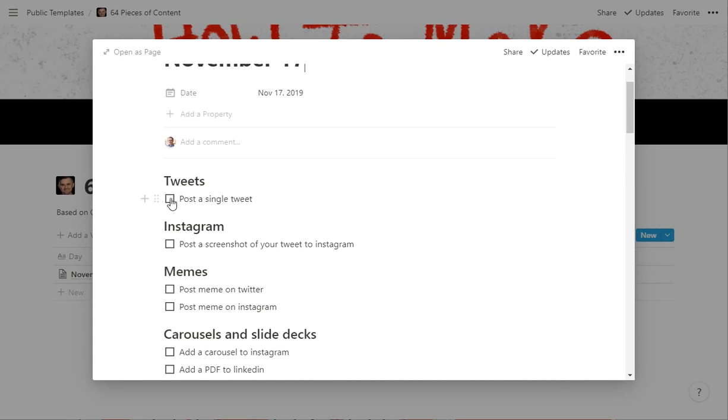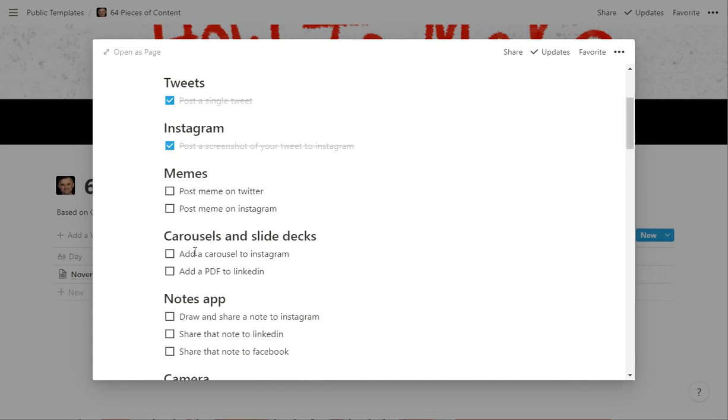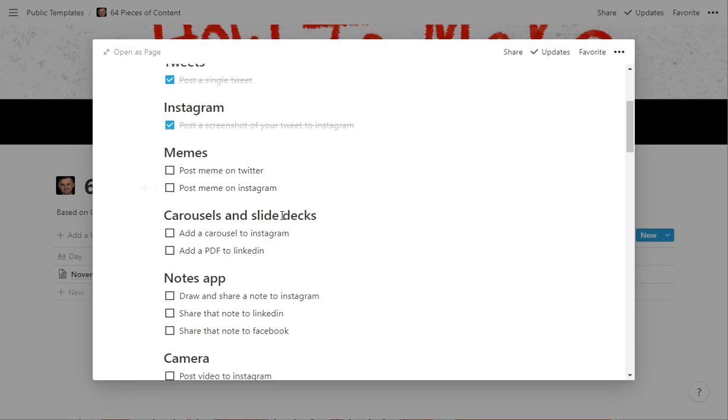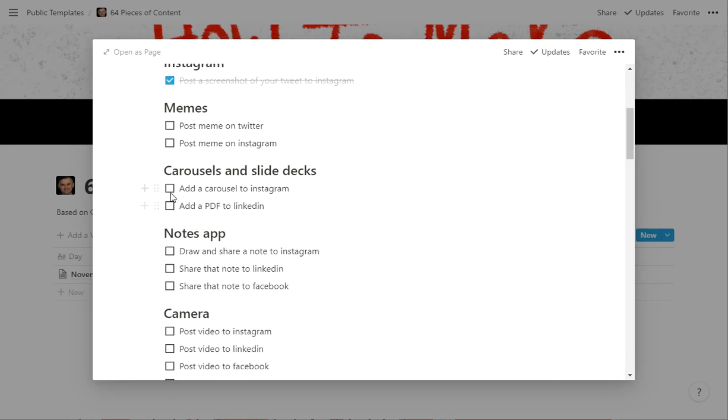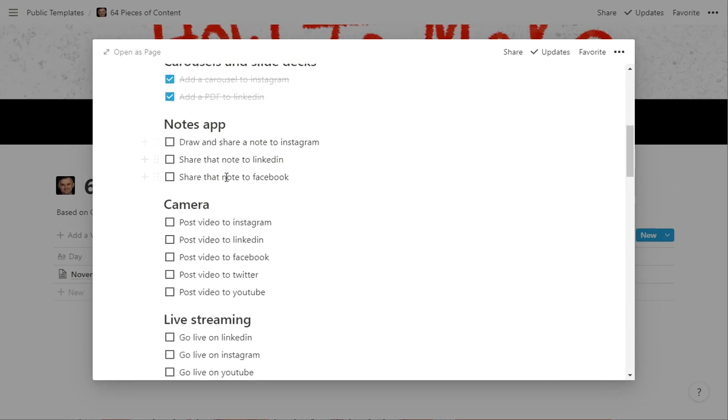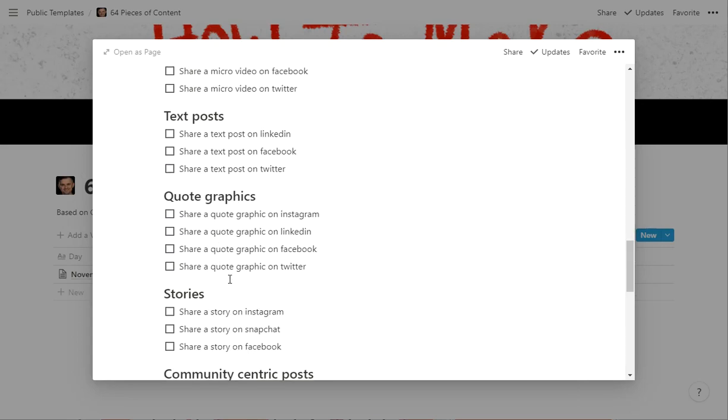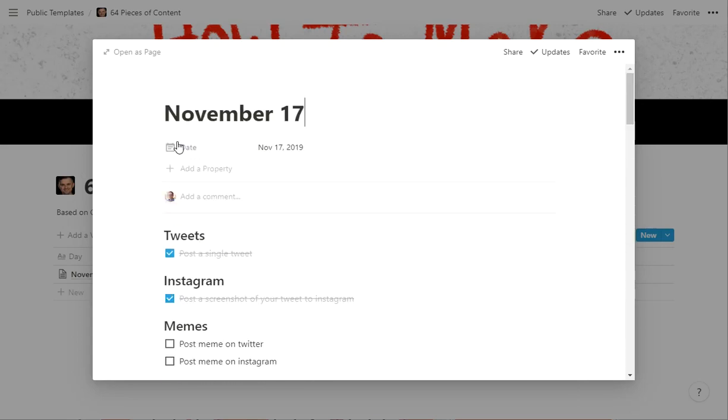So you can work your way through and say, okay, I'm going to go post a tweet. Did it. Post a screenshot of my tweet on Instagram. Cool. I couldn't find any memes today, but I got a good carousel and did the PDF there. Don't want to do the notes, but I found a good picture. So I posted, posted, posted. And you just kind of work your way through his thing every day.